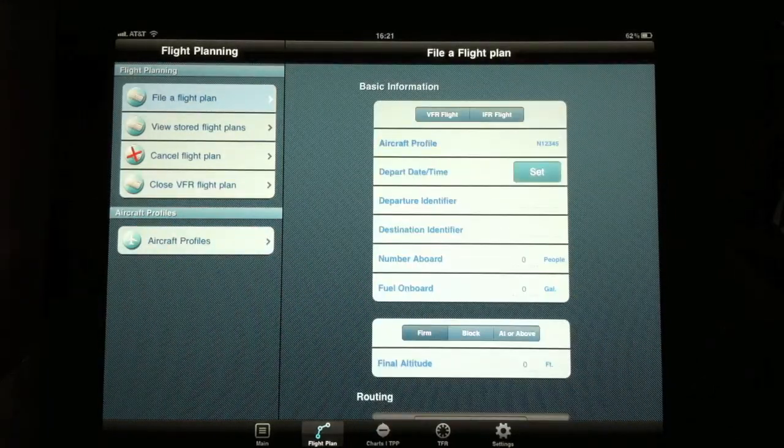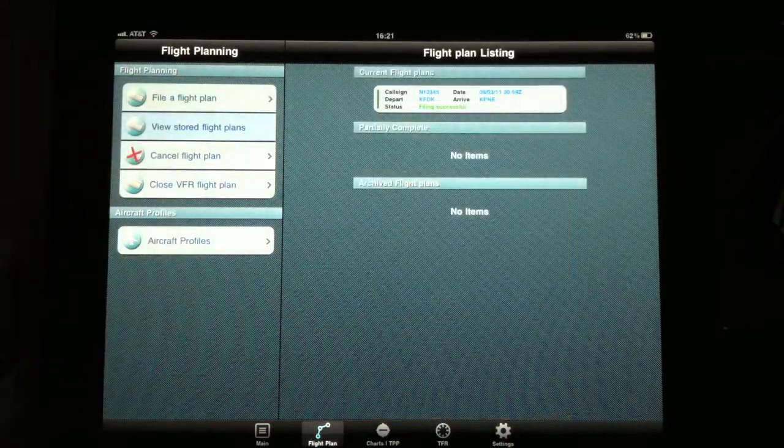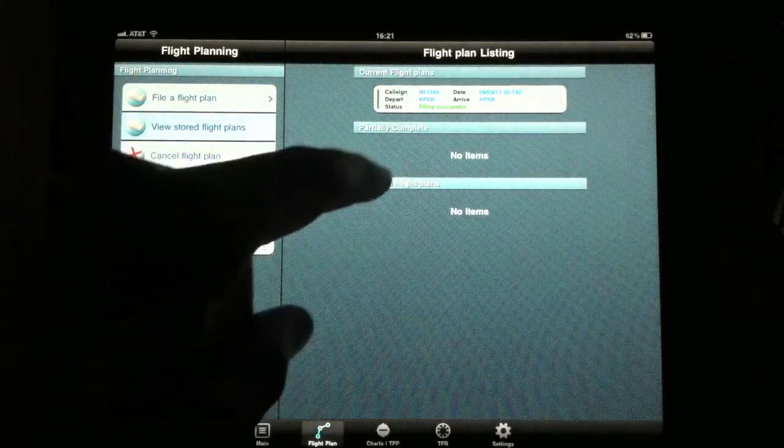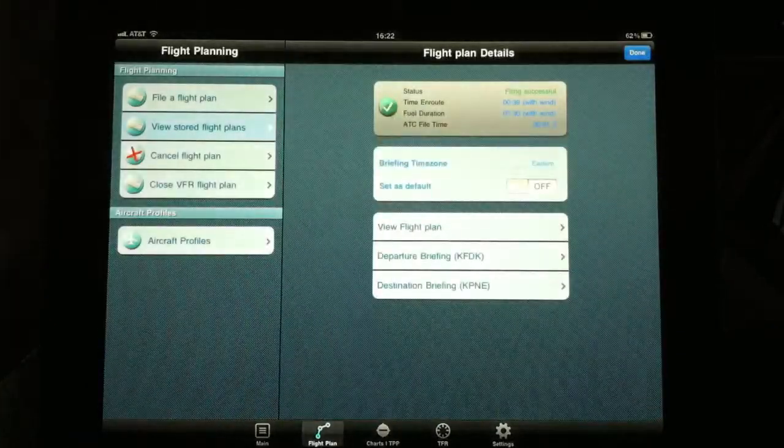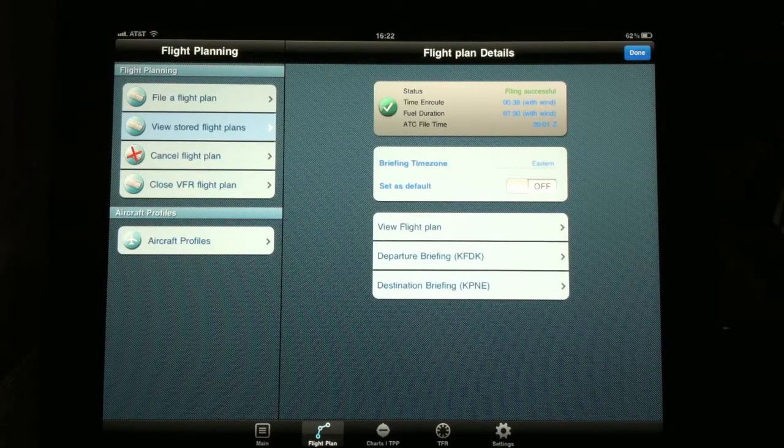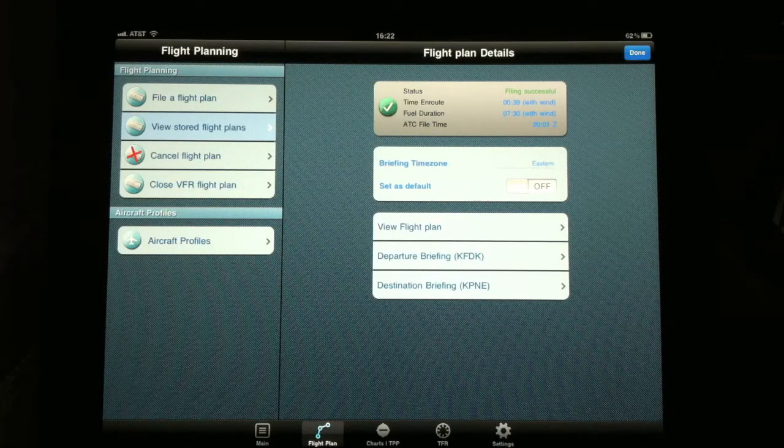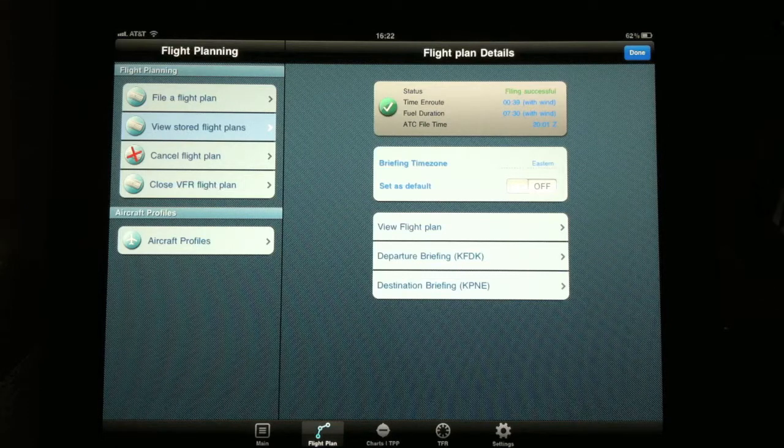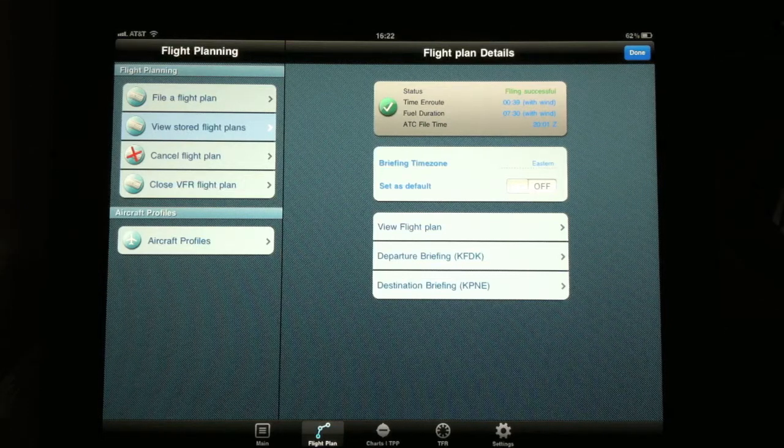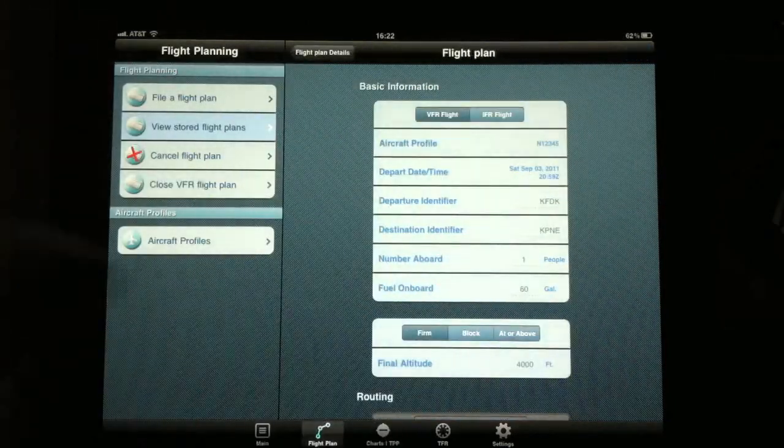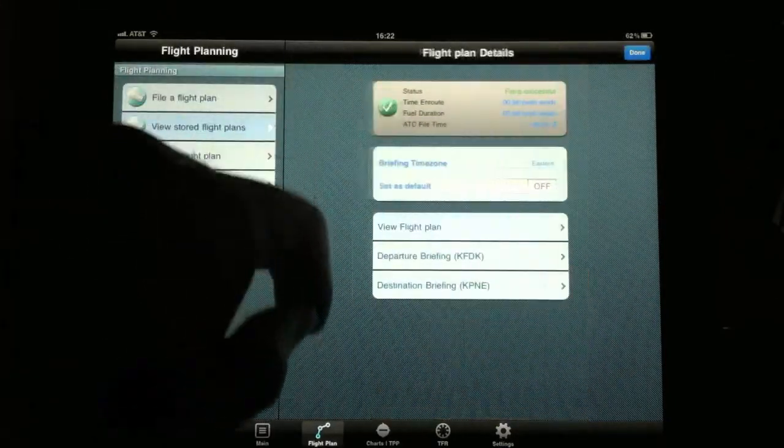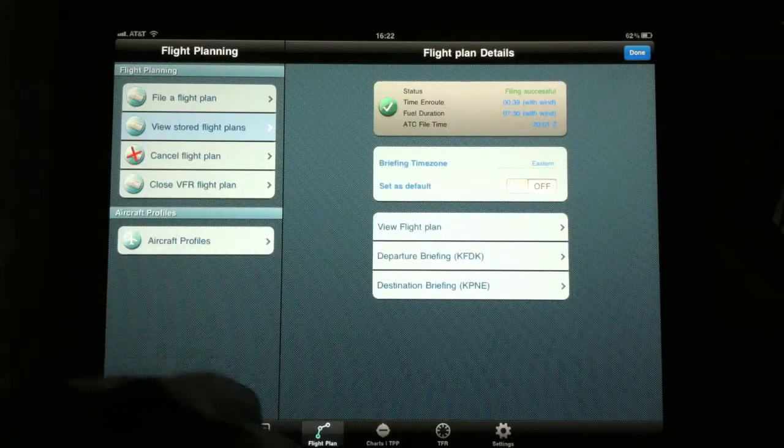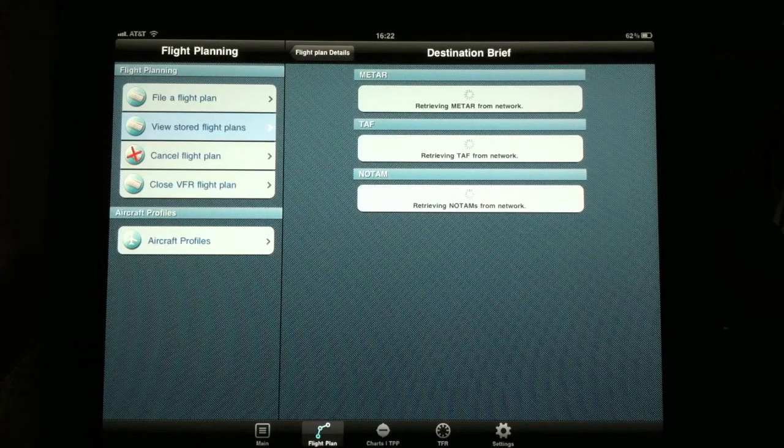I've already filed a flight plan, so if you click on the view stored flight plans you'll see that there's one here at the top for Frederick to Northeast Philly. You click on that and it's going to tell you the status was that filing was successful and time and route, the fuel duration, and the time it was filed with air traffic control. You have options below to view that flight plan or you can pull up your departure briefing for Frederick or your destination briefing for Northeast Philly.